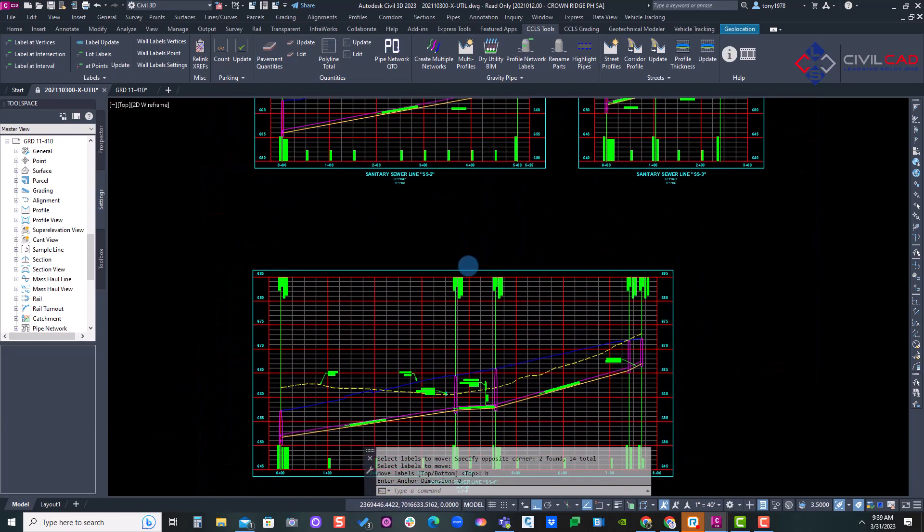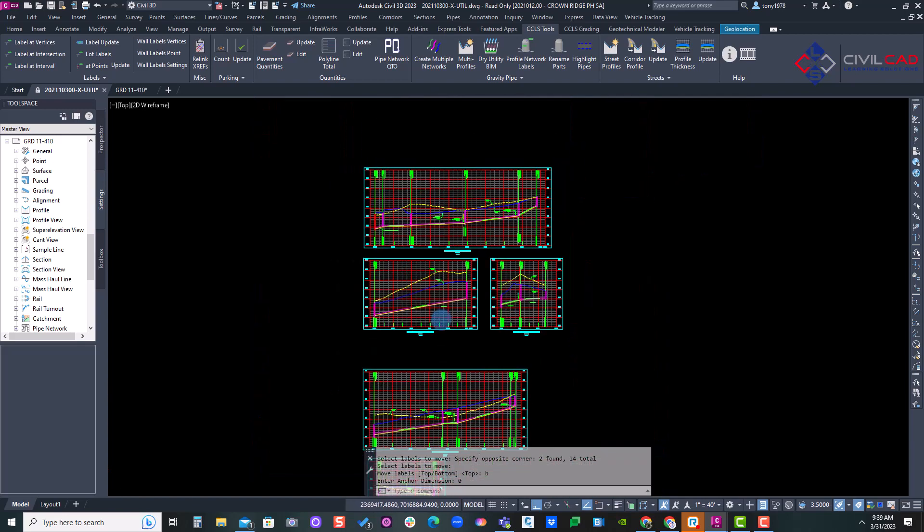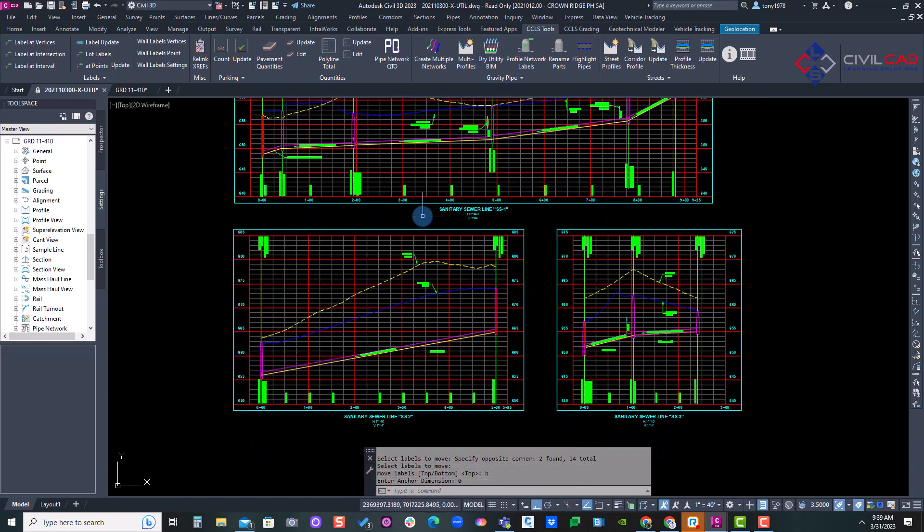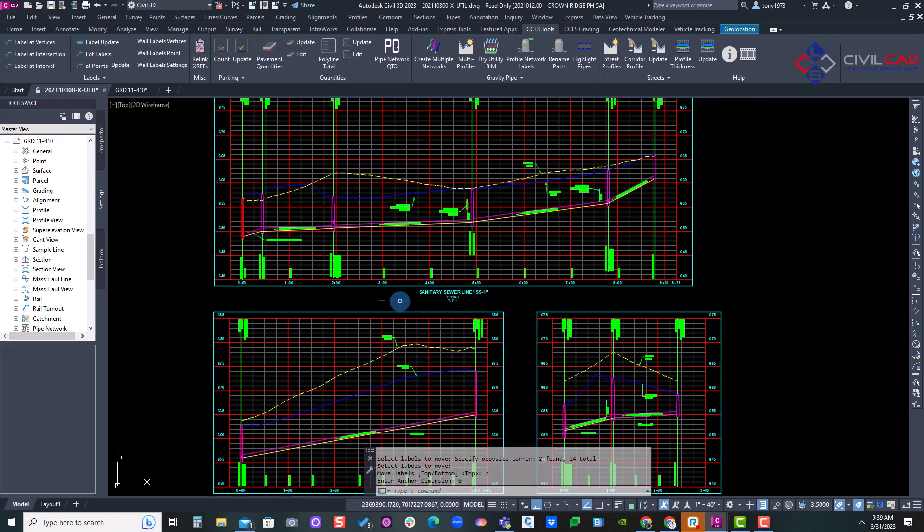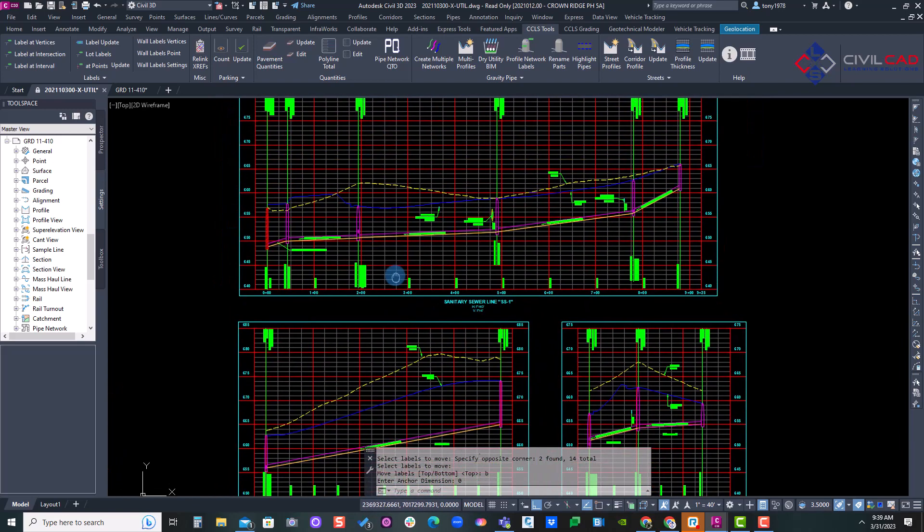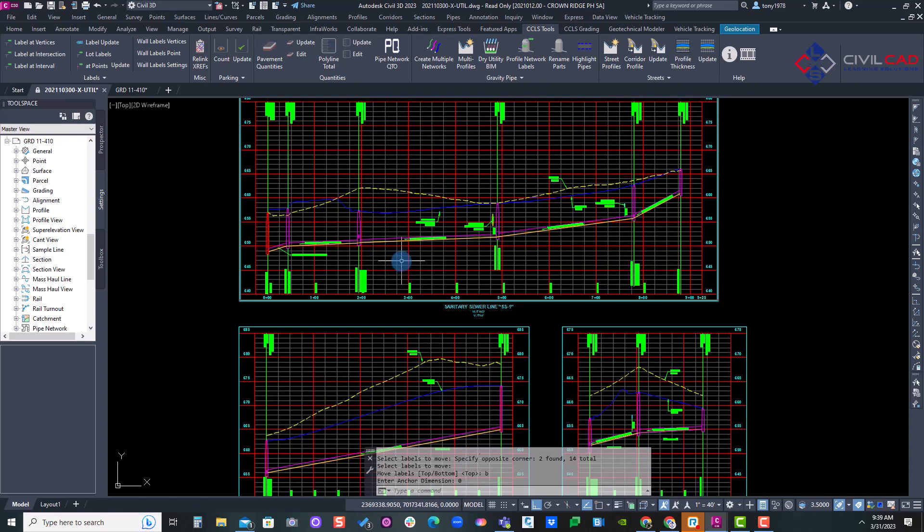So this is just one of our tools we use to become more efficient when designing with our pipe networks or using Civil 3D. Thank you for watching.